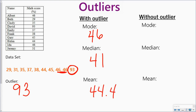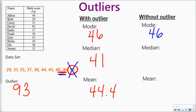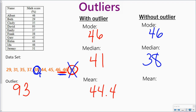Now let's get rid of that outlier and pretend that 93 is not a part of the data. My mode is still 46 because nothing changed with that. My median — now I have one number less, so instead of being in the previous position it slides over one — and my median is going to be 38. And then my mean, adding up all the numbers again but not including 93, and dividing by one number less, gives me 39.